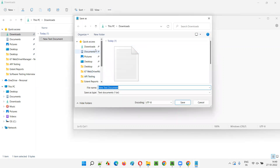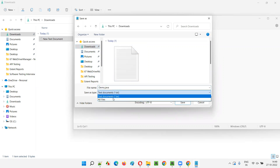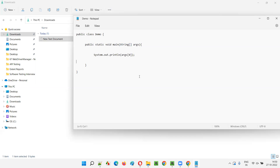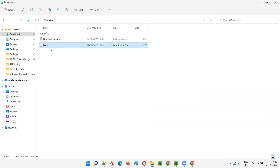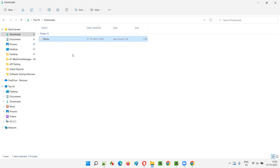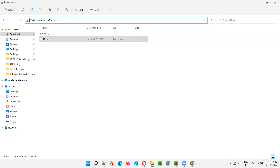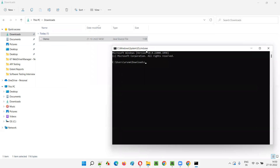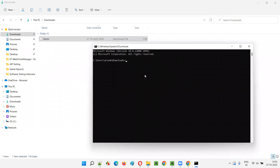Here in the same place, in the downloads folder, I'll name this as demo.java, select all files, and save. Close this. You see, the demo.java file has this particular code that I have written. I deleted the normal text file. Now we have the demo.java file. I will open the command prompt from here - Java is already configured in this machine.